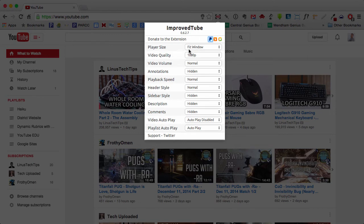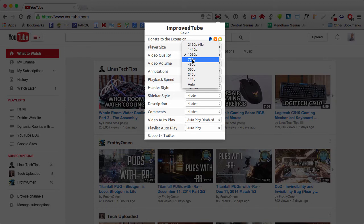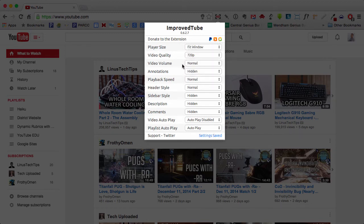One is that the player will automatically resize to the window that you're currently viewing the video in. You can also change your video quality, so you can default to a certain resolution. And I like 720p.